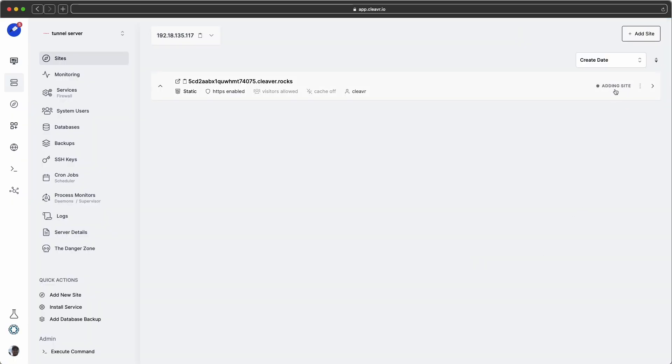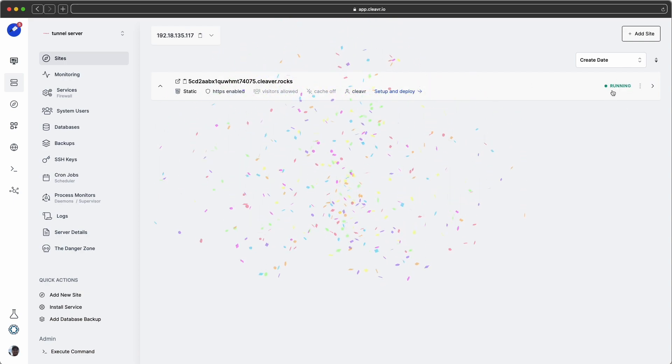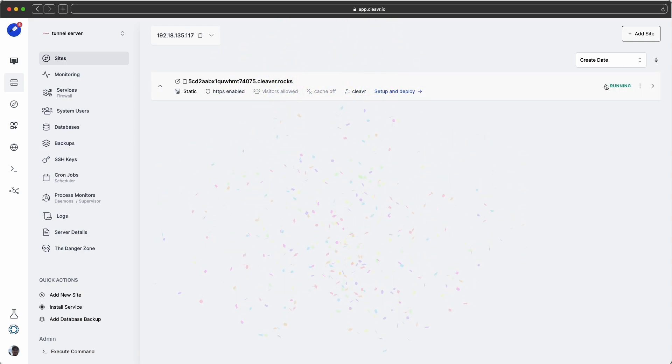Right now I can see that the status is queued, and then adding site, configuring domain, done configuring domain, and it's just going through that installation process, and then boom, it's done. It's running.